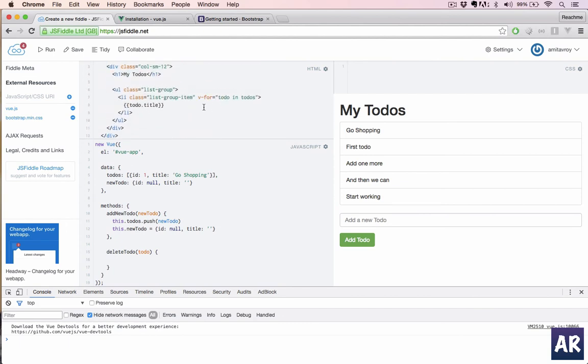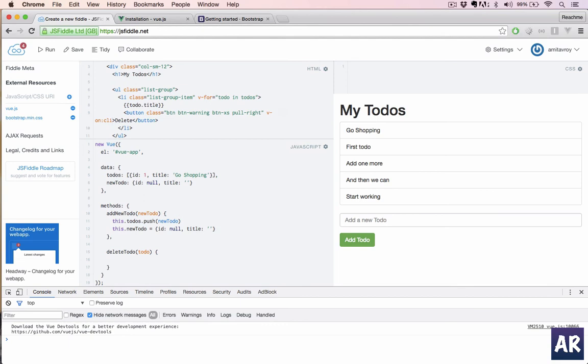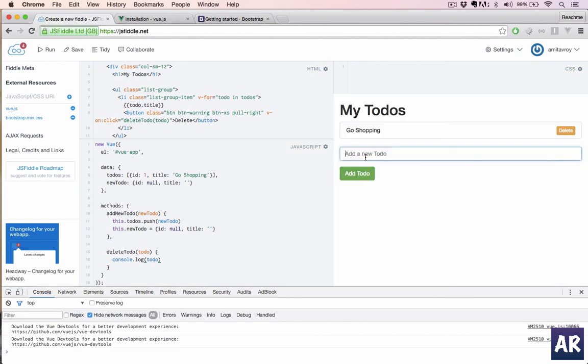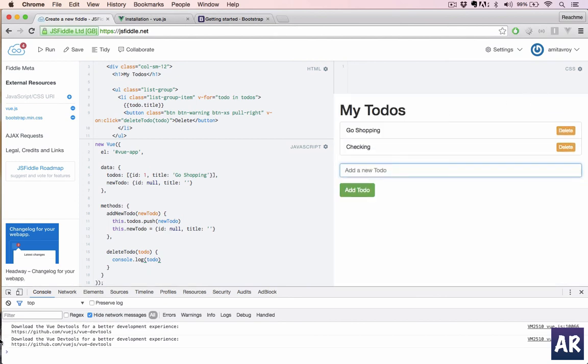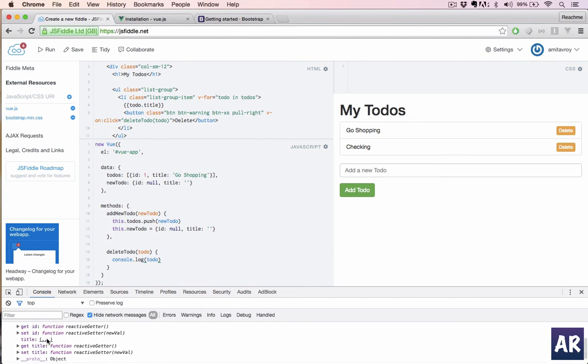Where is our list? Okay, here it is. Let's say we have a button which is btn btn-warning. Yeah, and after the class you will have v-on click equals deleteTodo and we'll pass our to-do. Okay, let's quickly check if we are able to do that. I will console whatever is coming.